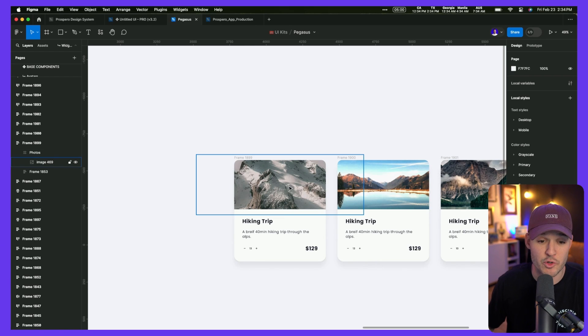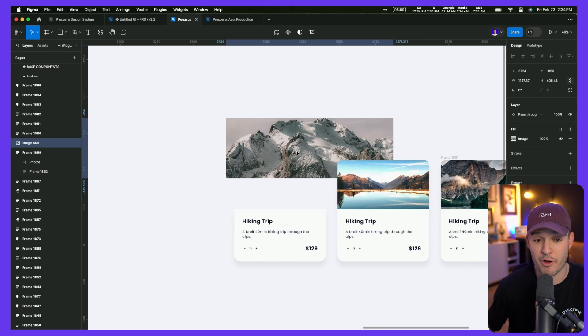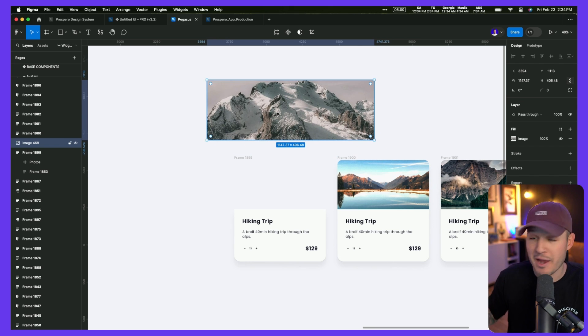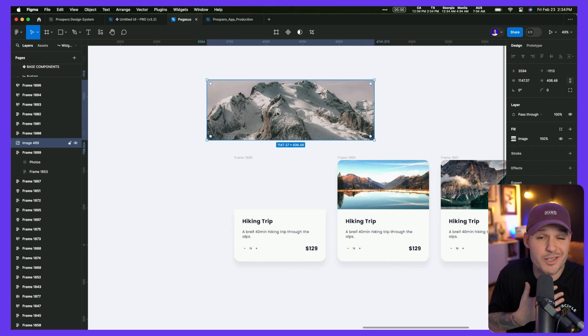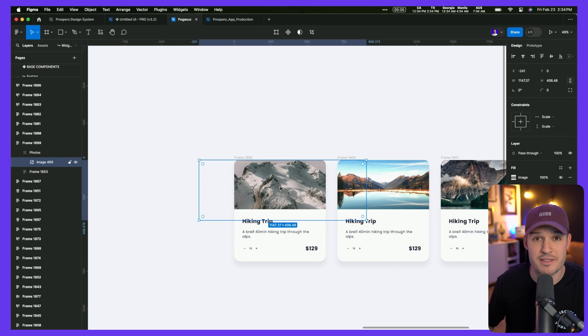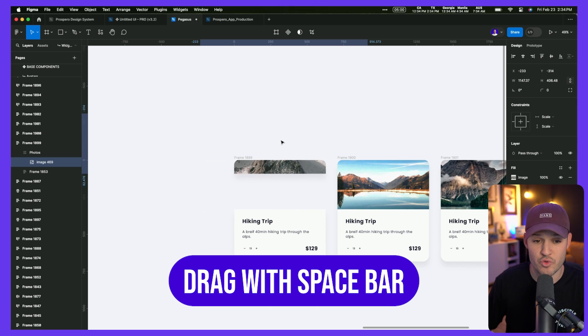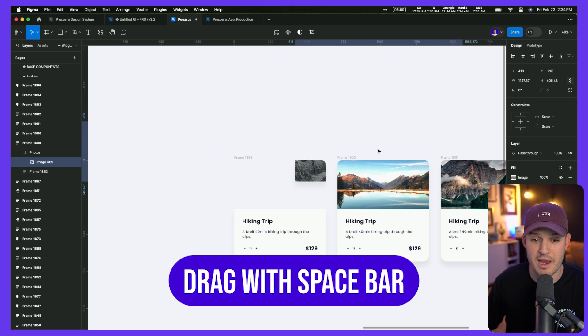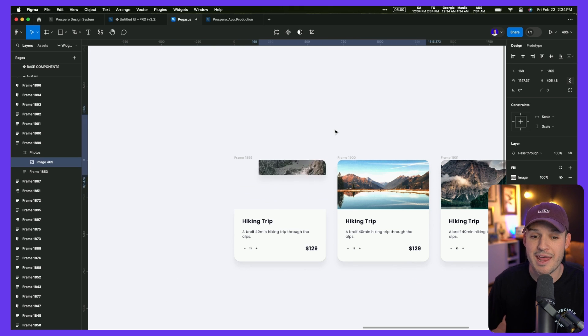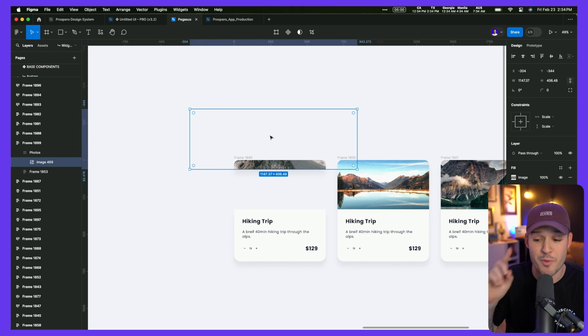Something that happens quite often when working inside Figma: I'll grab an element inside a frame, and by accident drag it beyond the bounds of that frame, releasing it from that grouping. I have to Command+Z, go back, and start tweaking again. An easy fix is after you grab that element, push and hold down the spacebar. Then you can drag and move it anywhere outside the frame boundaries and it will not leave the frame. Just make sure you release the mouse before you release the spacebar, and you've saved yourself a ton of mistakes.